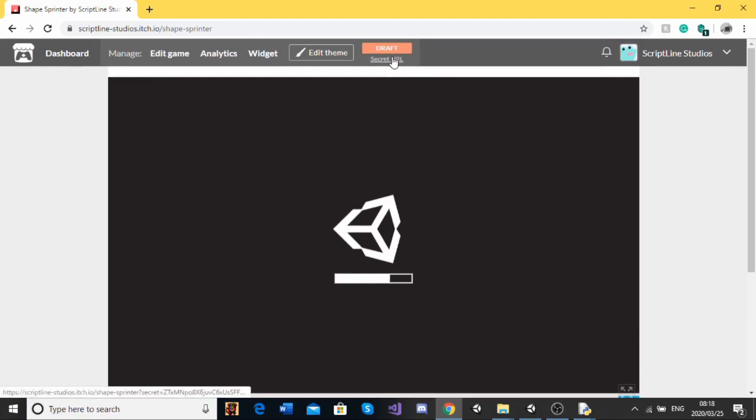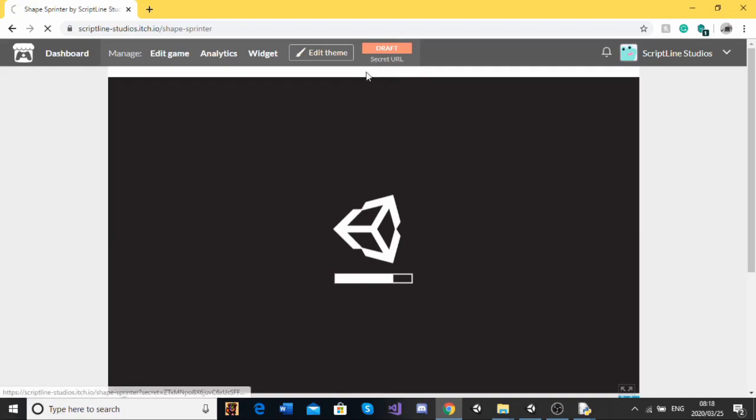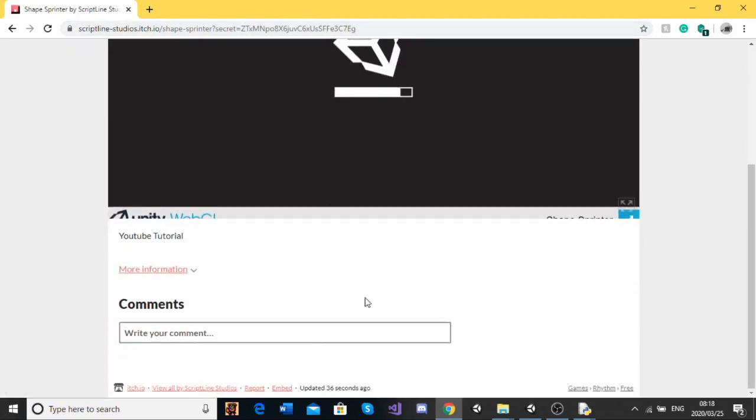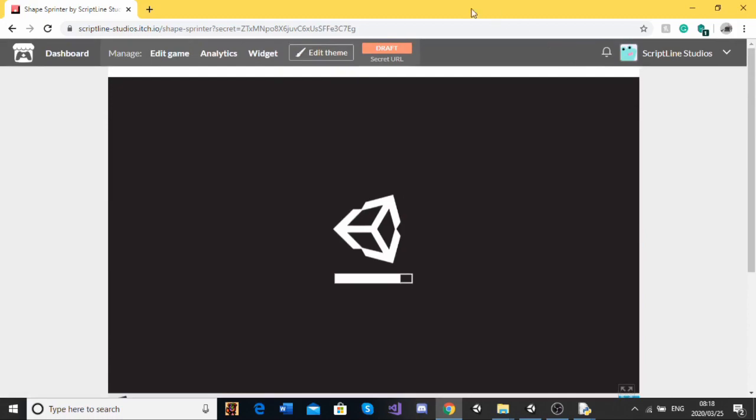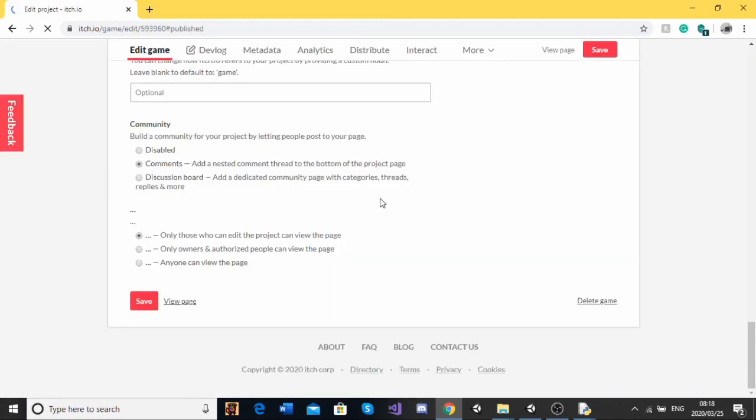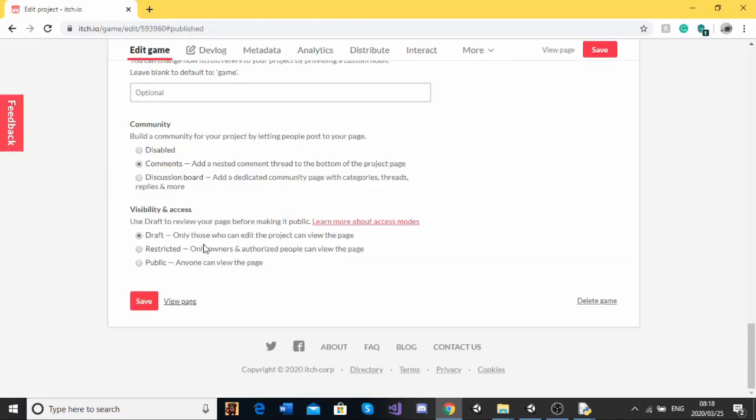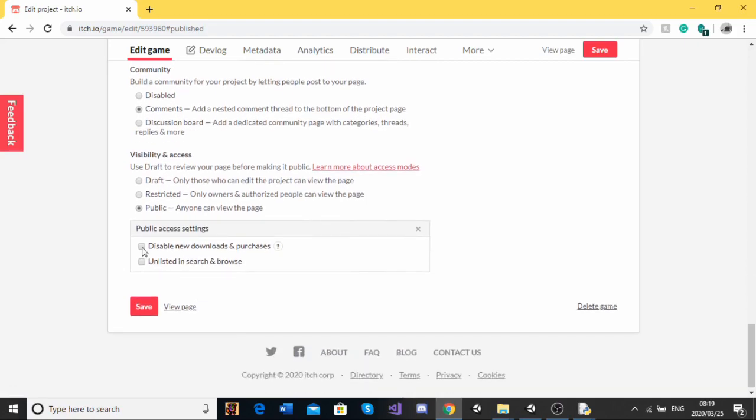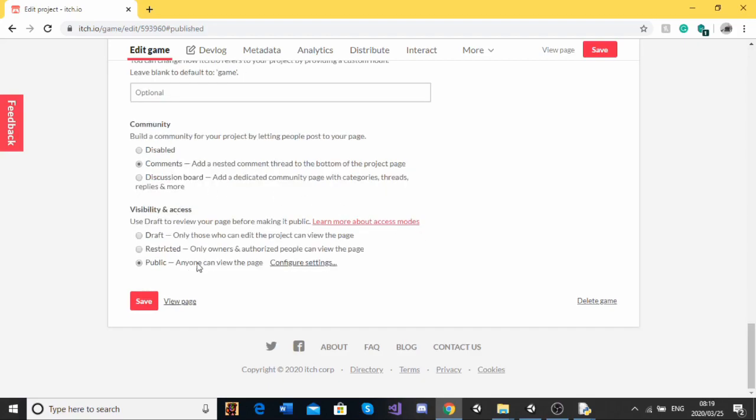And for now, as you can see, because this is a draft, we have a secret URL. Which is what you can give your play testers to test the game out before you release it. And then to release it, you just click on the draft button. And you can change this to public. Now, when you change it to public, you'll get this configure settings button. And you can just fiddle around with these. I'm not going to, I'm not too bothered about that. But yeah, then we can hit save and our game will be live.